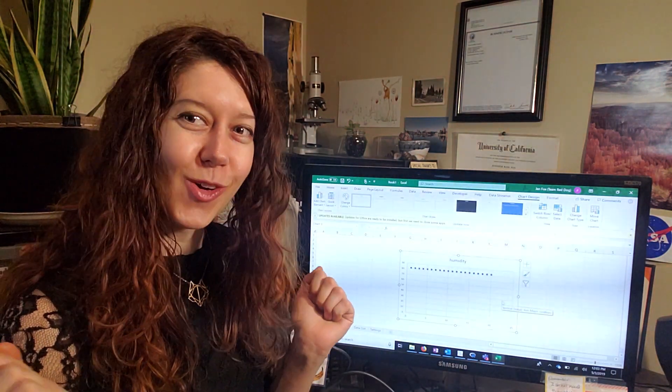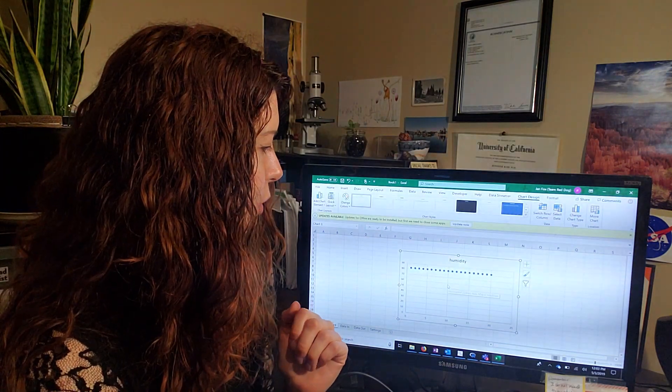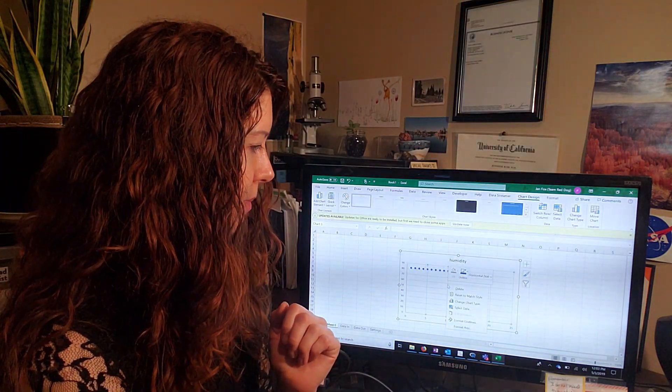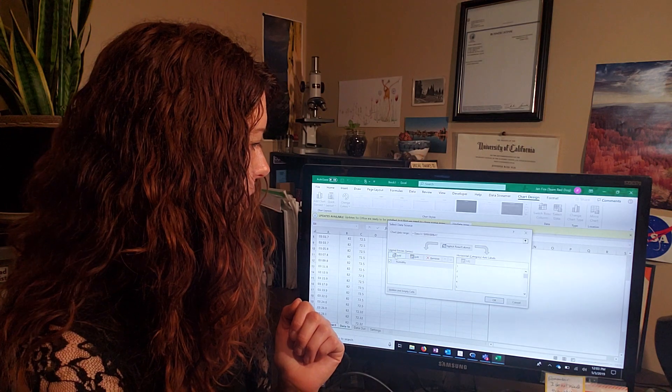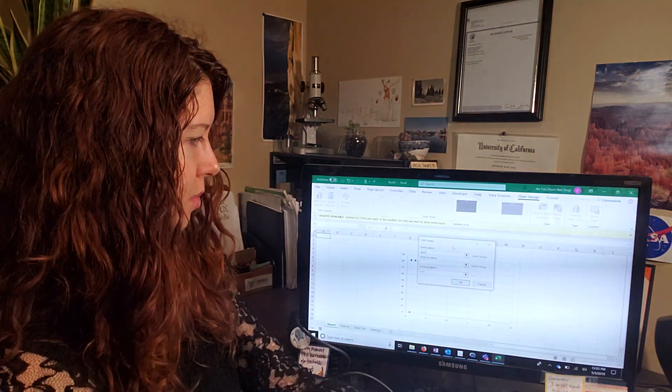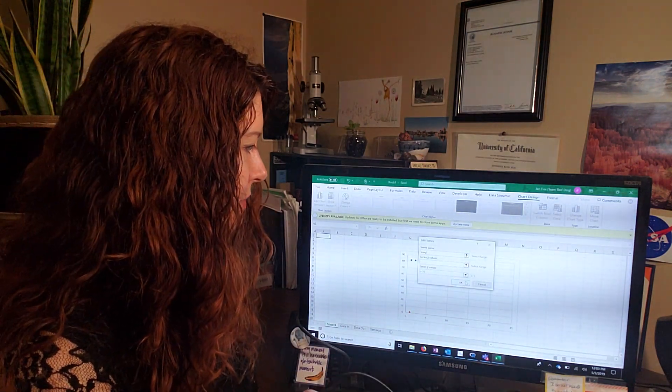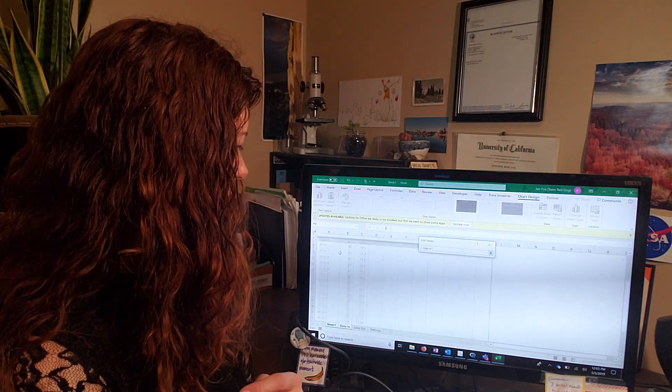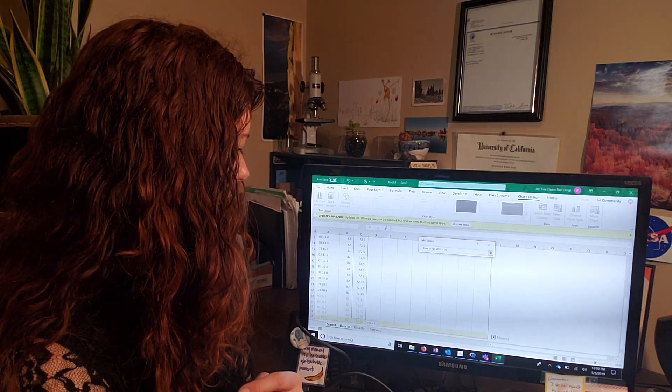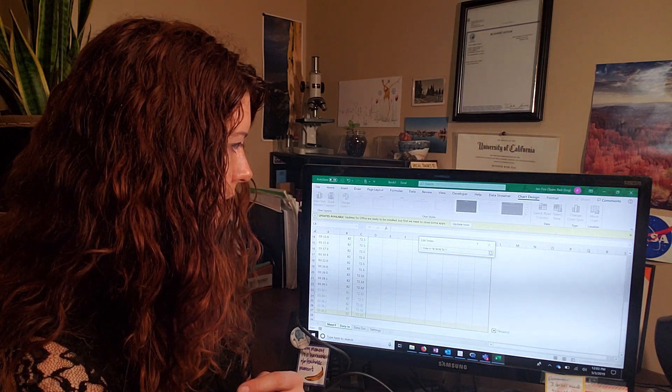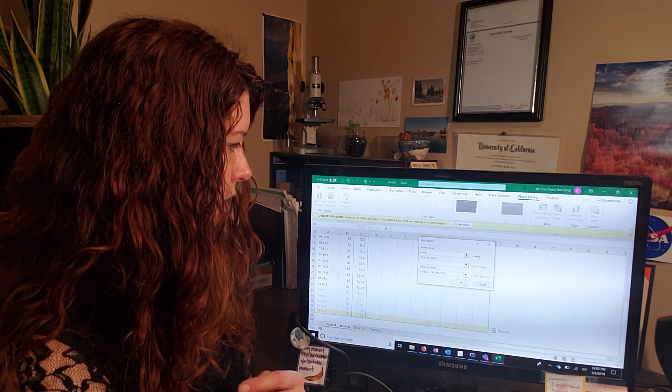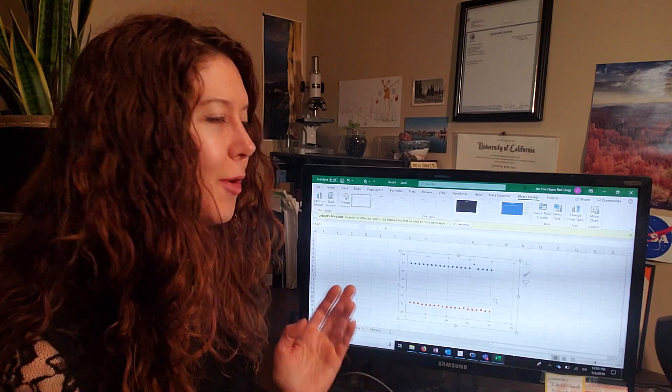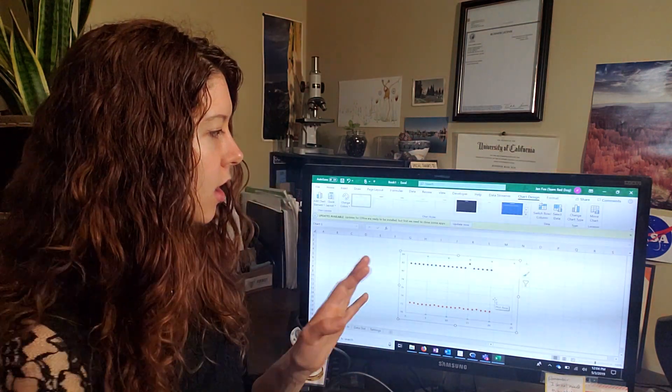Right. We can also add multiple data points on the same plot by going back to select data. We go add title, this one, whoops, temp. And then we do the same thing, but in this case, we're going to highlight the second column. Huzzah. All right. And then, okay. Yay. And now we have two data points.